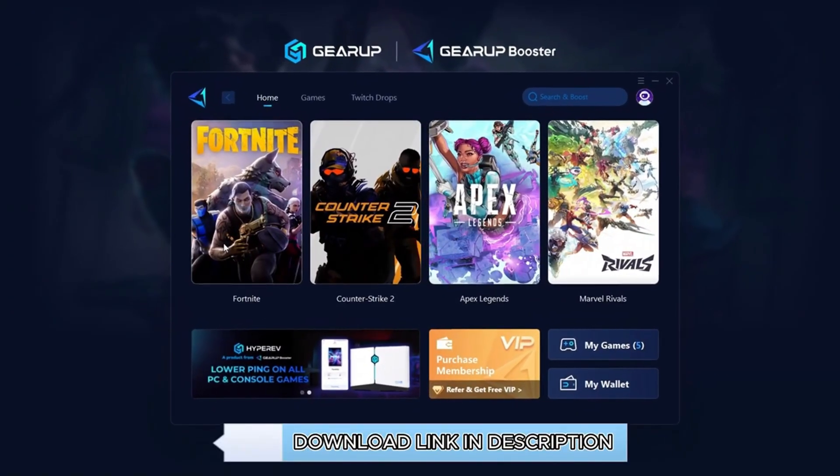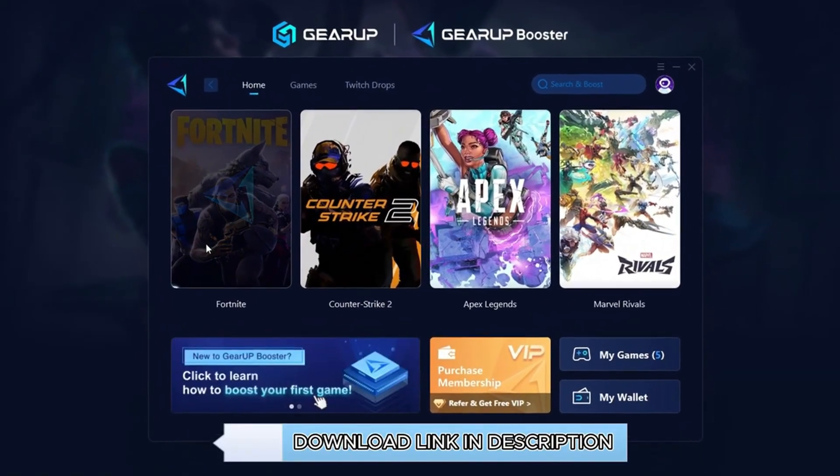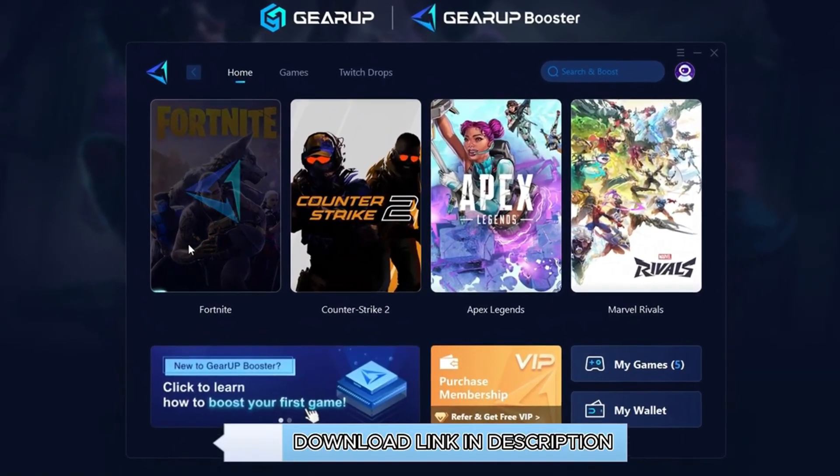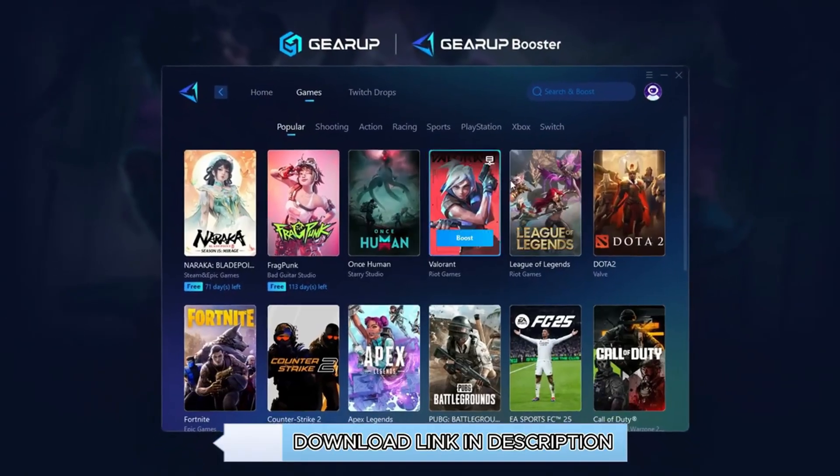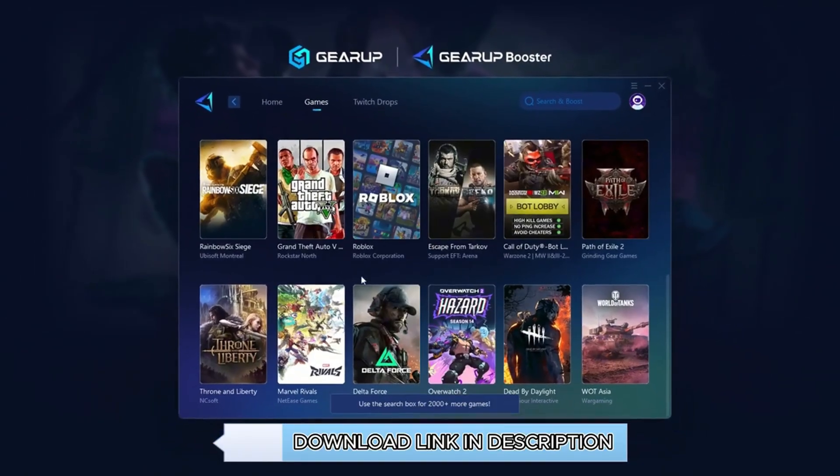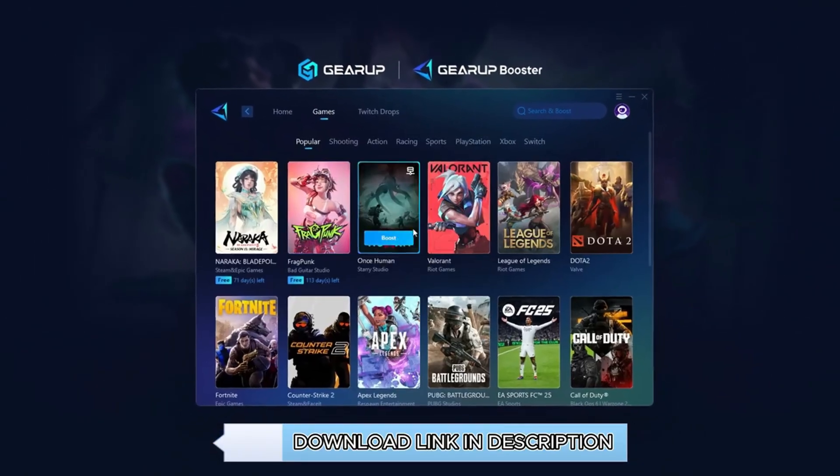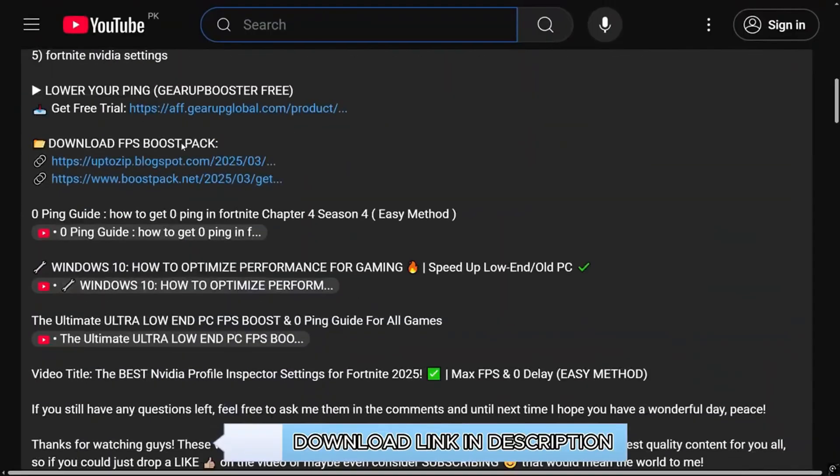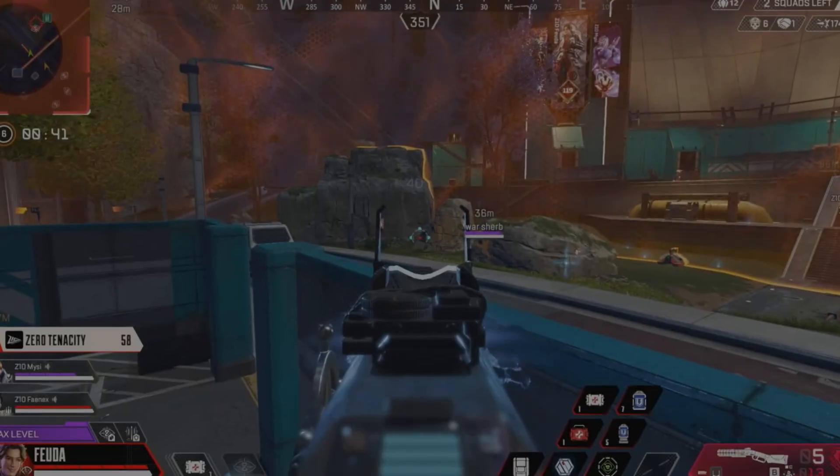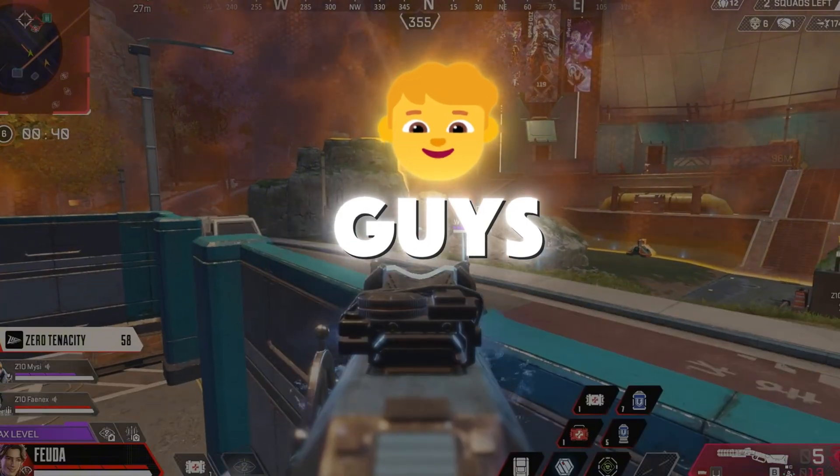Gear Up Booster is the ultimate tool to instantly lower your ping and reduce lag in all your favorite games. It works perfectly on both wired and wireless connections. Download it free from the description and enjoy smoother, faster gameplay. No more lag.